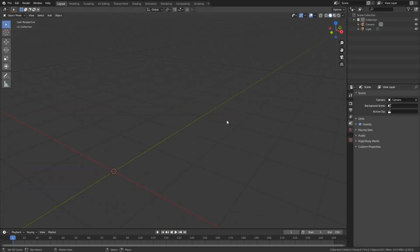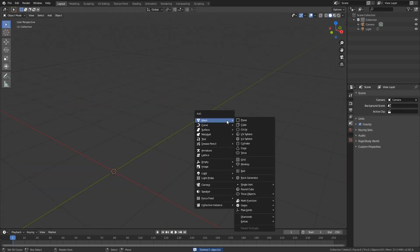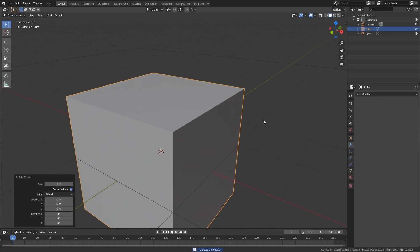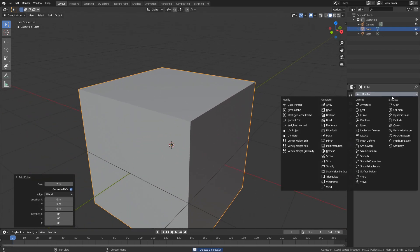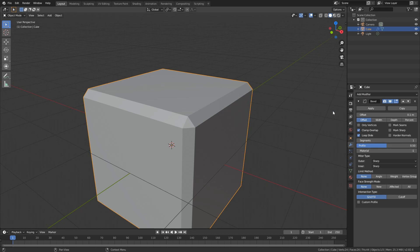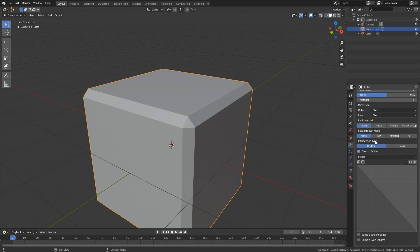So let's just get a new cube in here and add a modifier. So this is going to be our bevel modifier and here you can see that we have exactly the same stuff here. We have our profile, we even have presets.